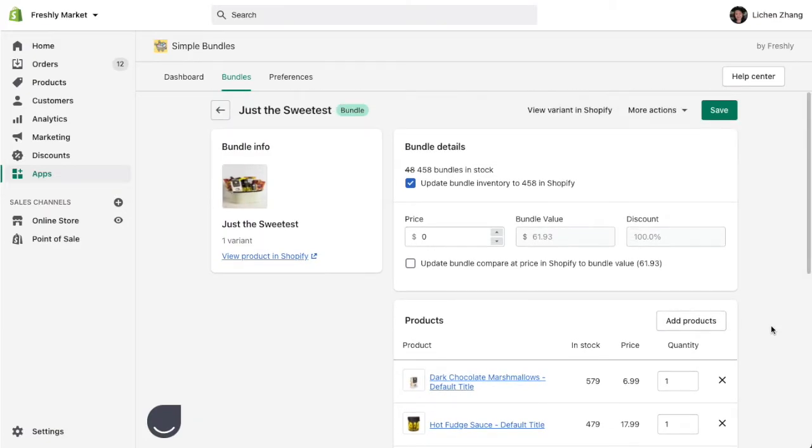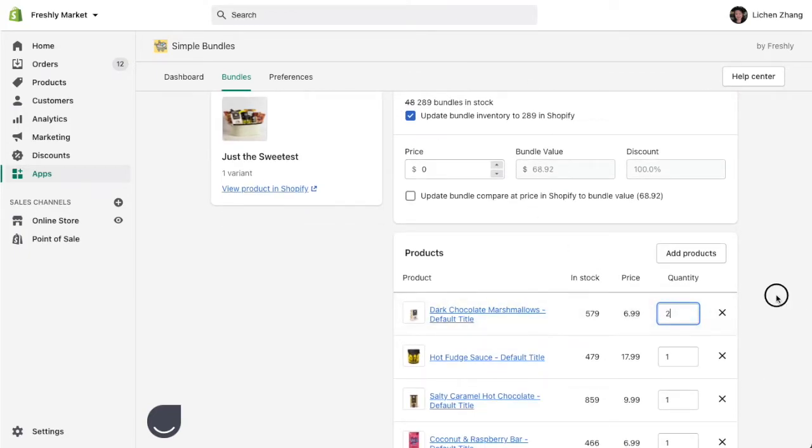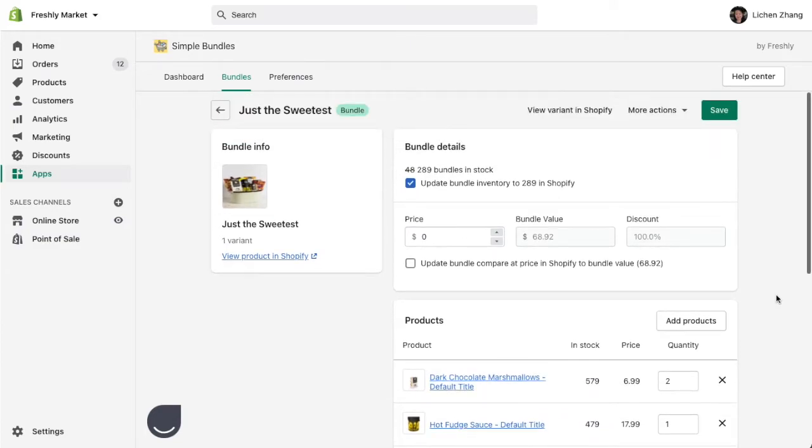You can also see that my bundle quantity is limited by the individual SKU with the lowest inventory quantity. So say for example, I changed this bundle to contain two of the first product. Because I can only sell this product 289 times, this product is now limiting my bundle quantity.